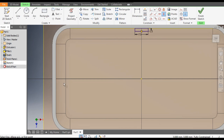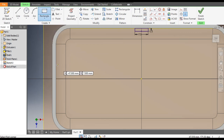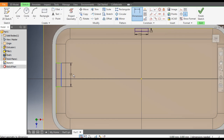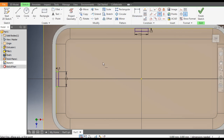Similarly, we will make a horizontal profile. Go to Rectangle command, take Two Point Rectangle, select this inner edge and drag it. Go to Dimensions — this will be 7.5mm and this dimension will be 1.5mm.